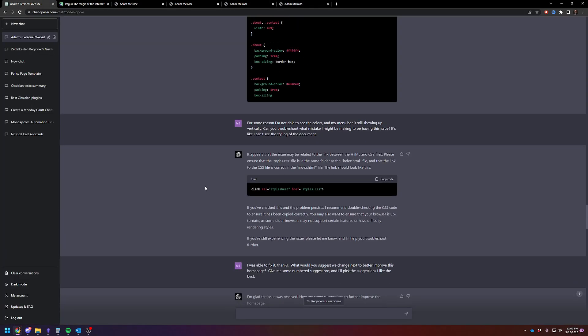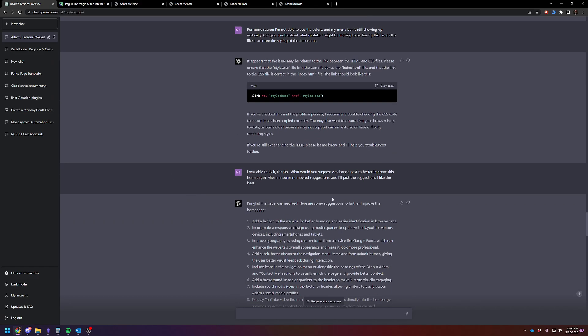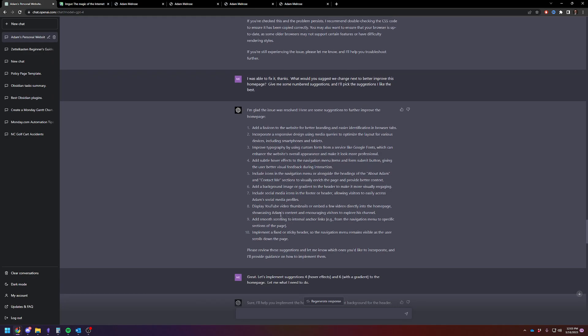Then finally I decided let's do one more iteration. I said, you know, it's an AI, so it can make suggestions. So far I've just been feeding it really basic stuff just to get something on the page. But the whole idea is that the AI can help you make decisions as opposed to just implement them. So I said give me some numbered suggestions about what changes you think would be best to add next. And it says add a favicon, responsive design for media inquiries, custom fonts, hover effects, icons, background images or gradients, social media, YouTube thumbnails, smooth scrolling, and a sticky header.